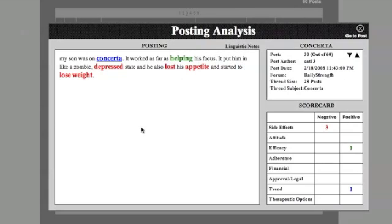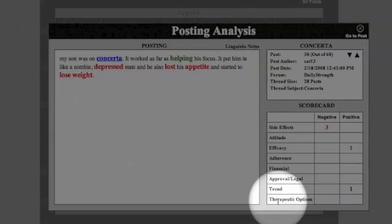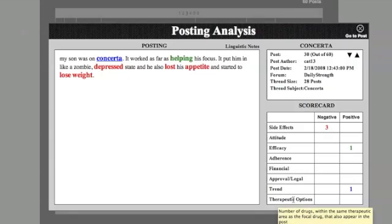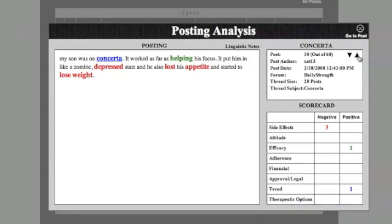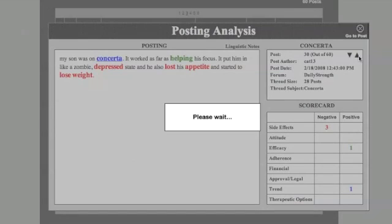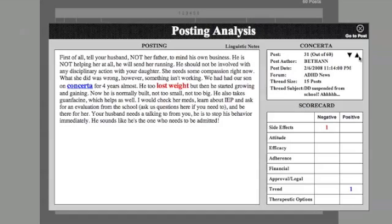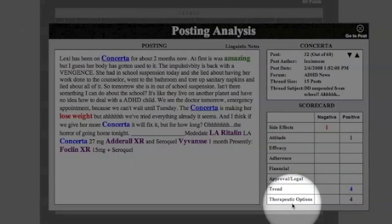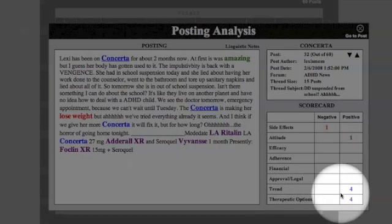Cool. We just looked at side effects here. Can we take a look at therapeutic options? Sure. Bear with me for a second while I find a post with other therapeutic options. This post doesn't have any other therapeutic options either. Let's try another one. Here. There are four therapeutic options on this one.